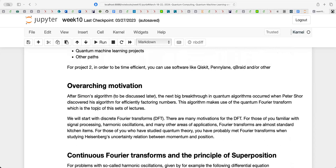Last year when I talked about quantum Fourier transforms, I assumed people were familiar with Fourier transforms — but it turned out only about 20% of participants had ever heard of them. So I had a lot of people staring at me wondering what it all meant. Let me remind you of some of the basics of Fourier transforms first.